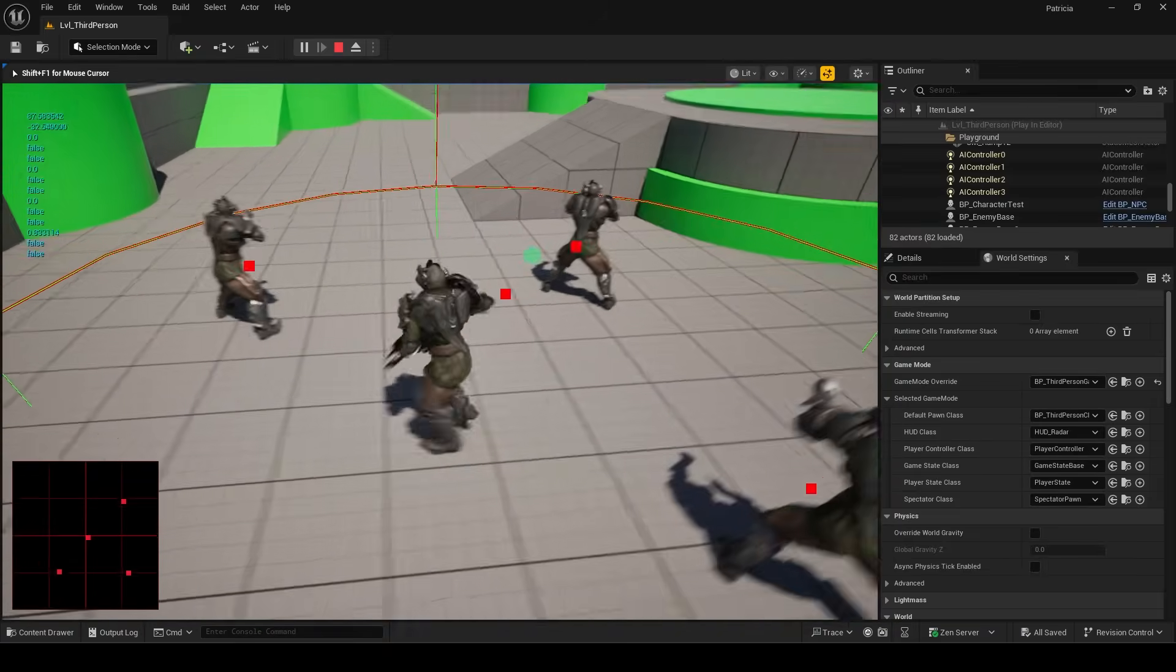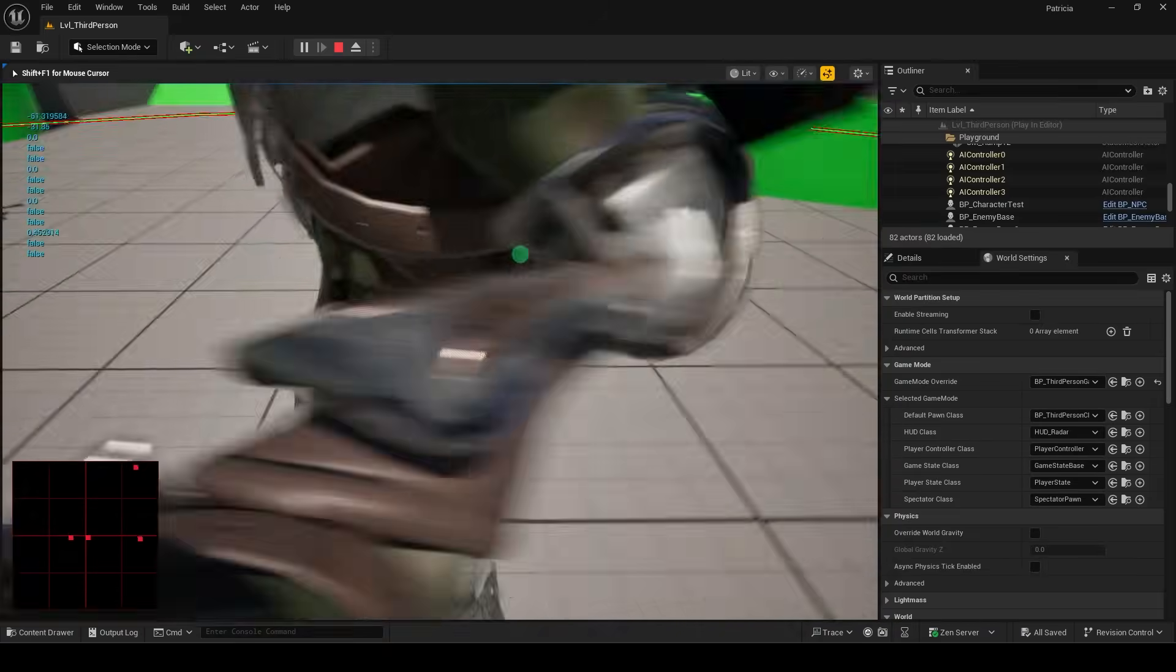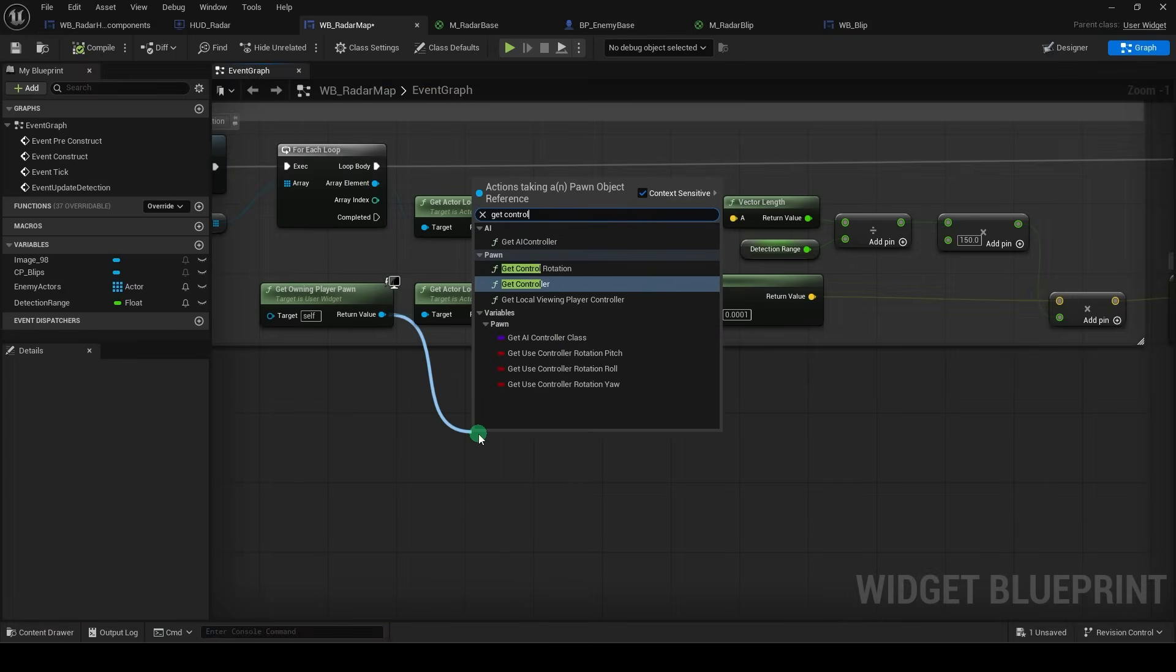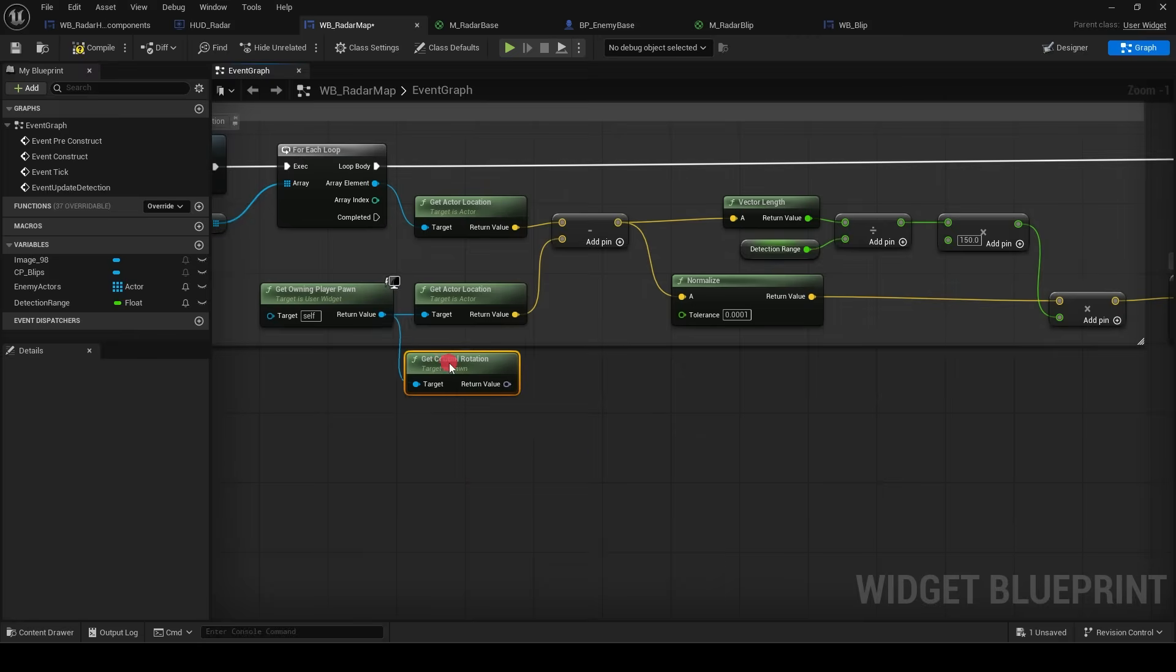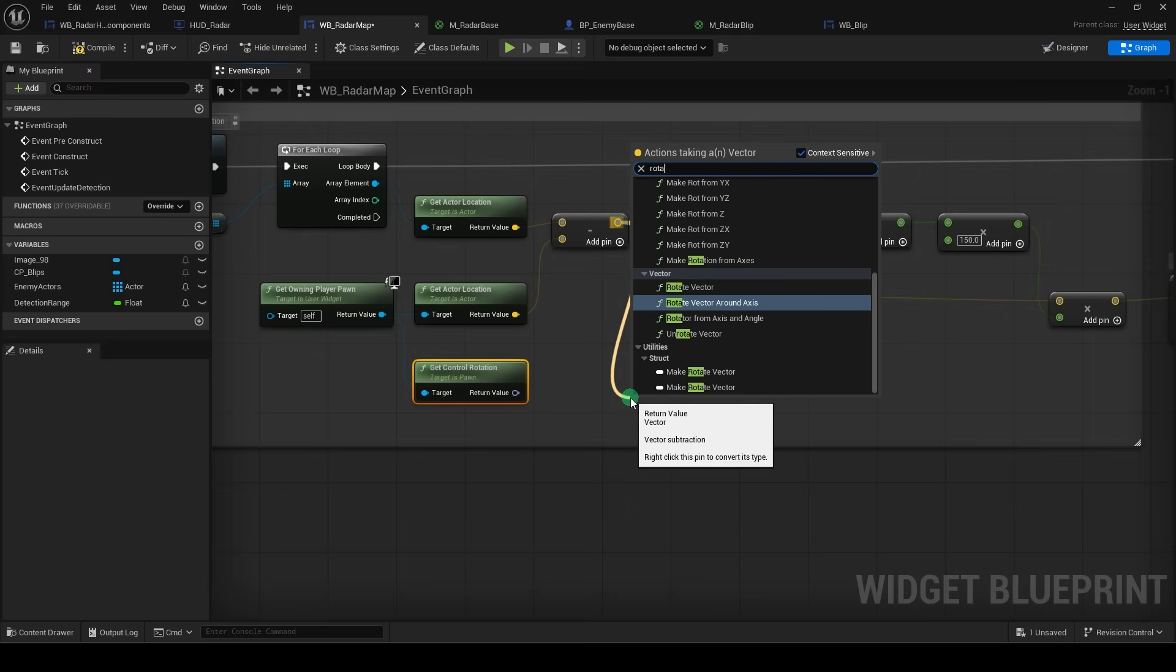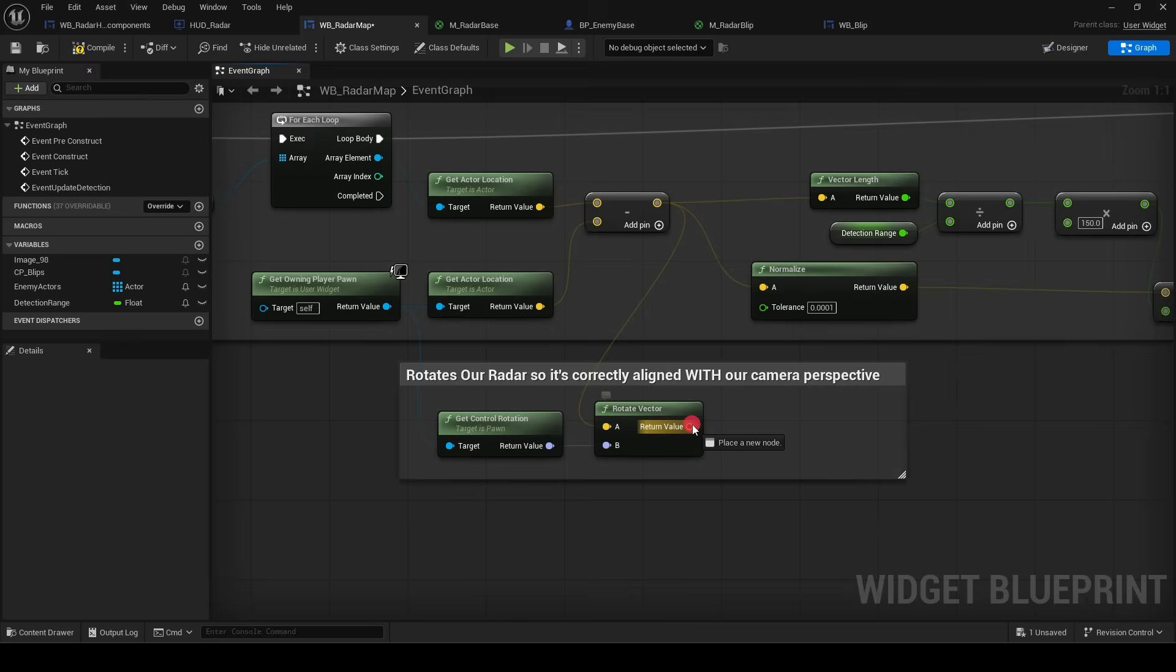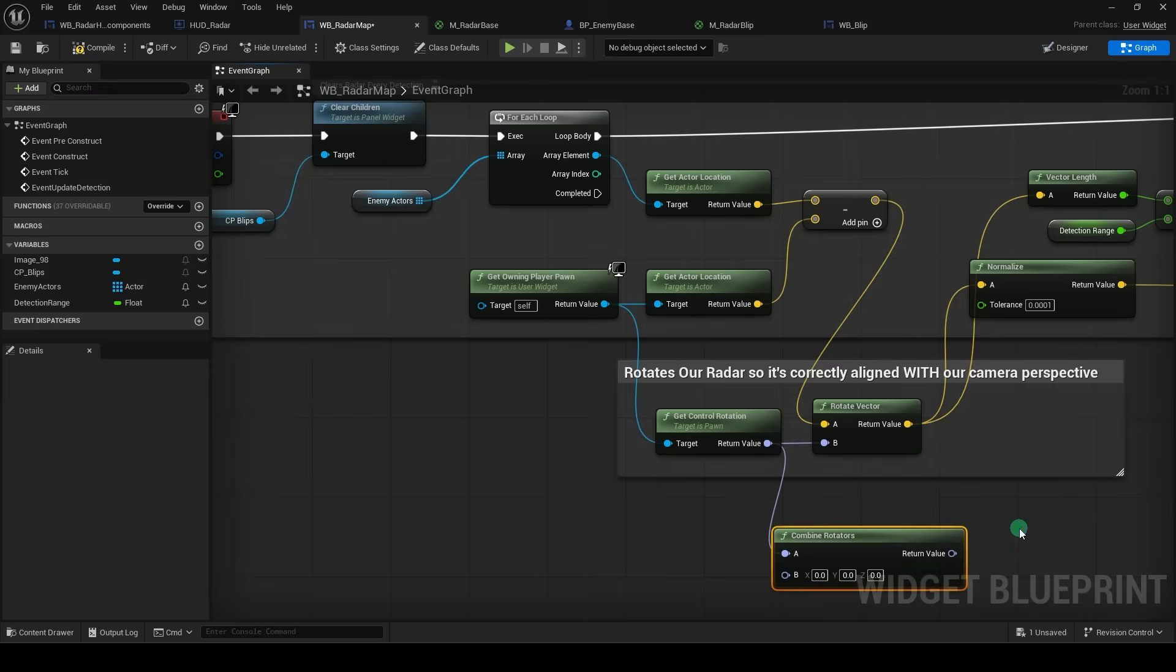but it doesn't respond to the camera. So to fix that, before we draw the transforms, from the owning player pawn, drag a get control rotation, from the minus get a rotate vector, and connect them like so. Plug that into normalize,